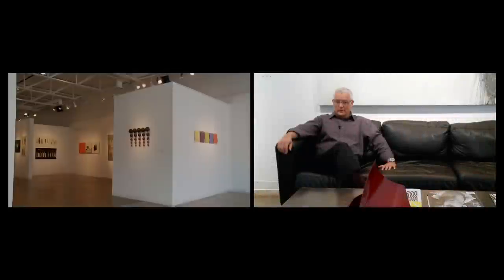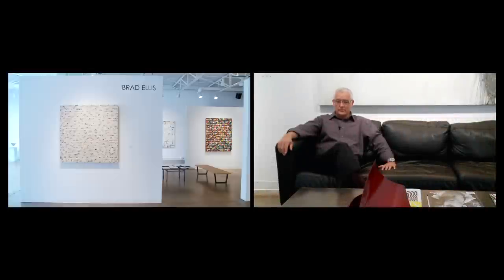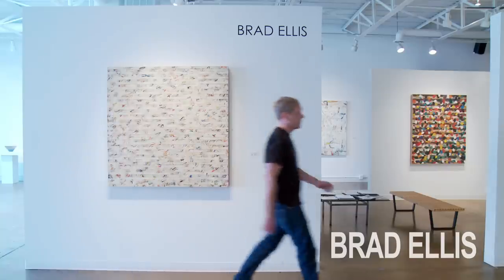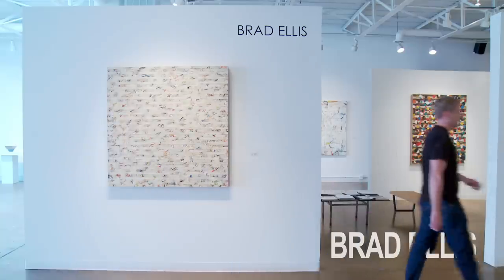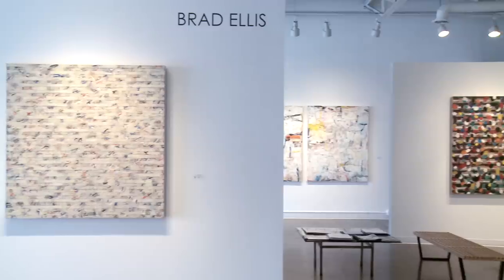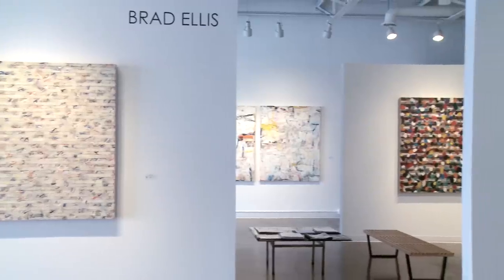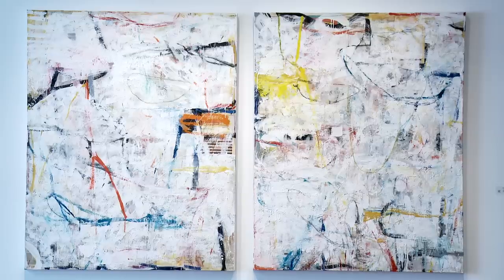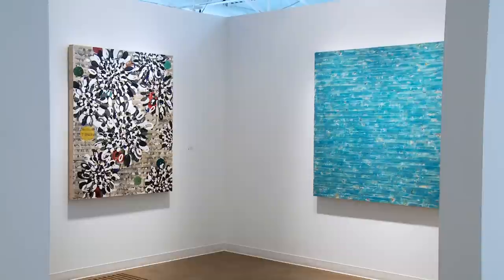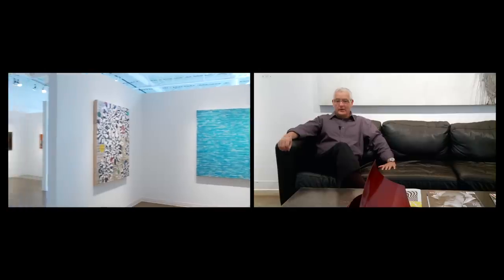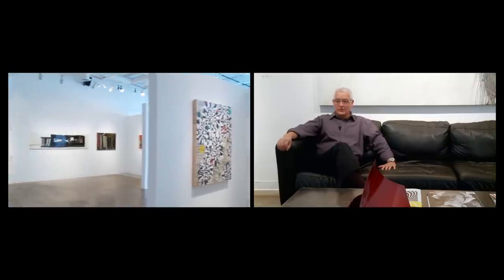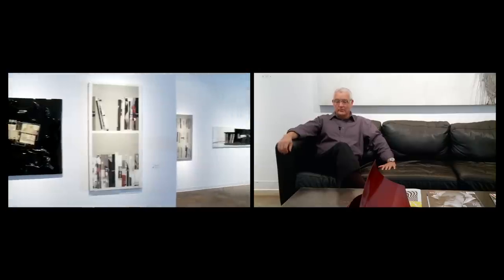When a client comes in or we go out to a client's home, which we often do, we make recommendations or introduce them to certain artists, certain styles. The bottom line, it boils down to what does the individual like? What are they comfortable with?